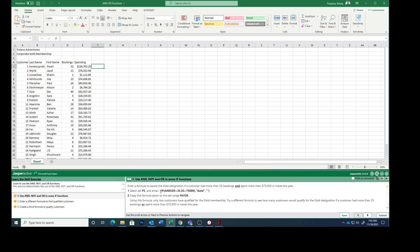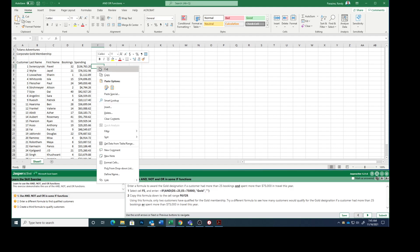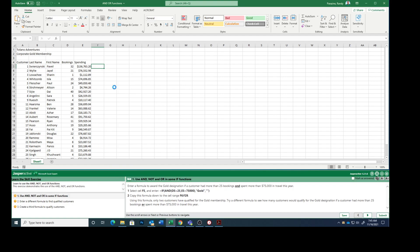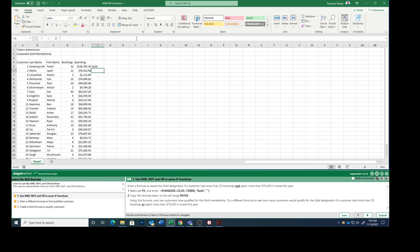I am going to copy with Ctrl-C. I'm going to go paste this one. Copy this formula down from F6 to F29.